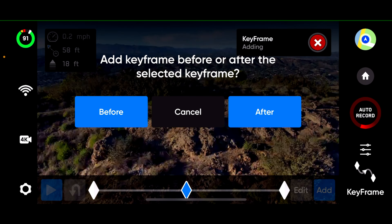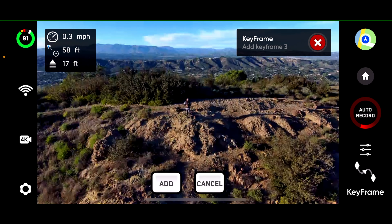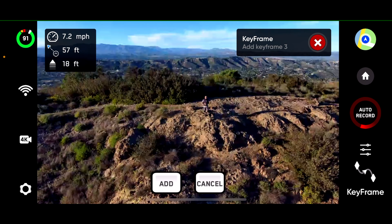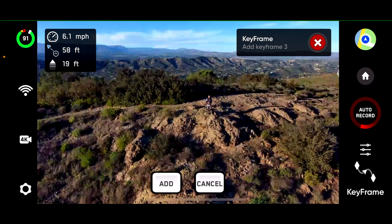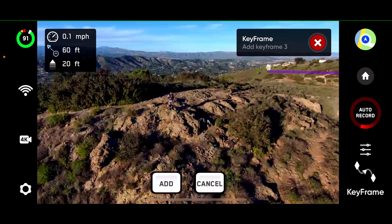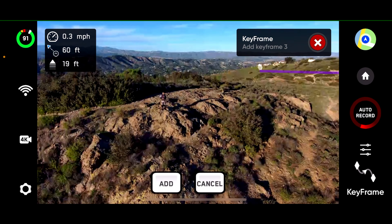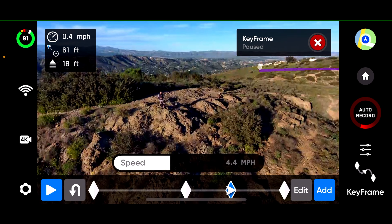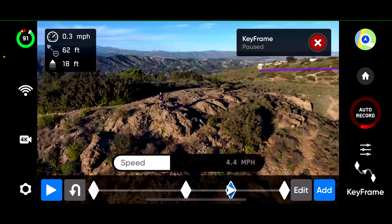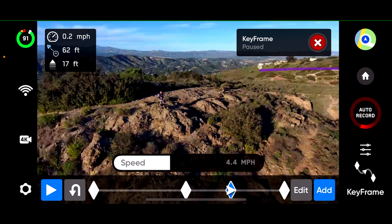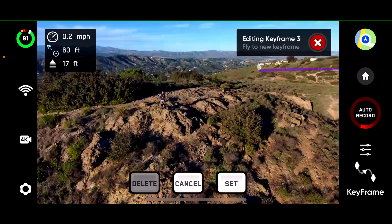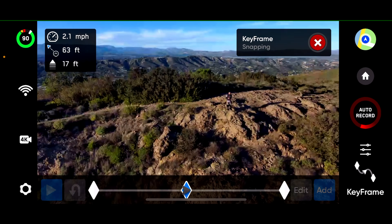Here I selected to add the keyframe after the current keyframe. Moving into position, hitting add, and as you might expect, a new keyframe appears after that keyframe. Deleting that keyframe.